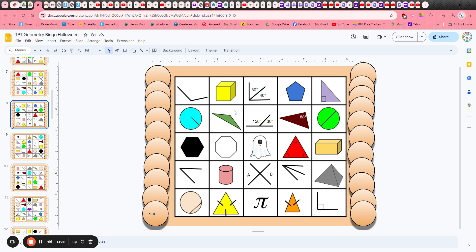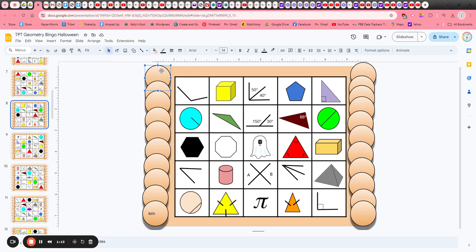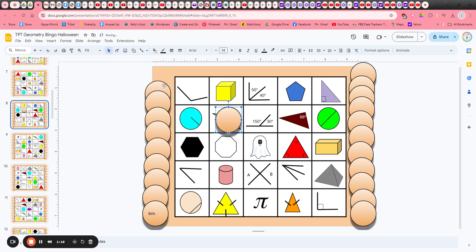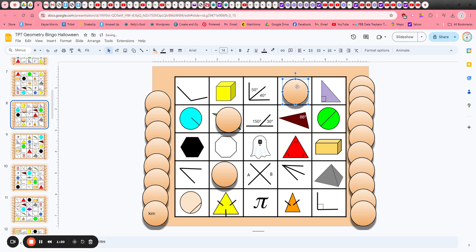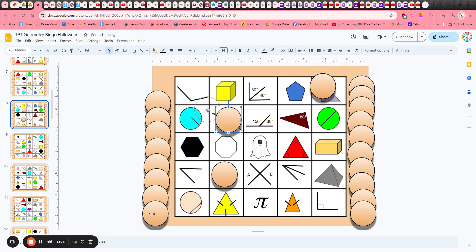Now as you're calling out the terms to the students, they're going to find that equivalent on their card. They're going to click and hold on a chip and move it to cover their answer. Once they get five in a row they can call out bingo. If you want to check their answers just have them move the chips to the side and then you can check and see if they're correct.